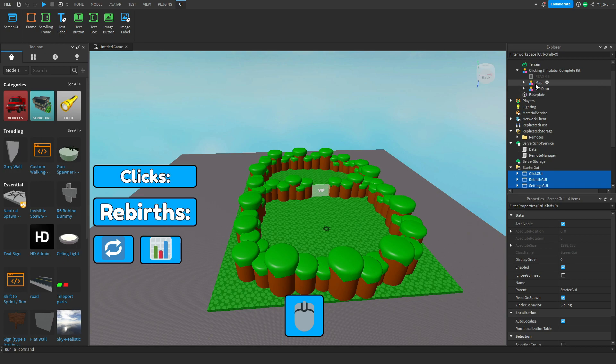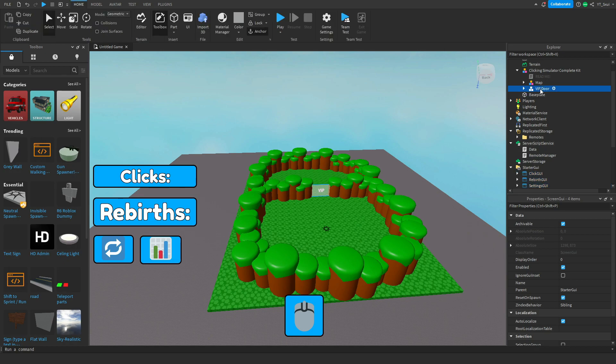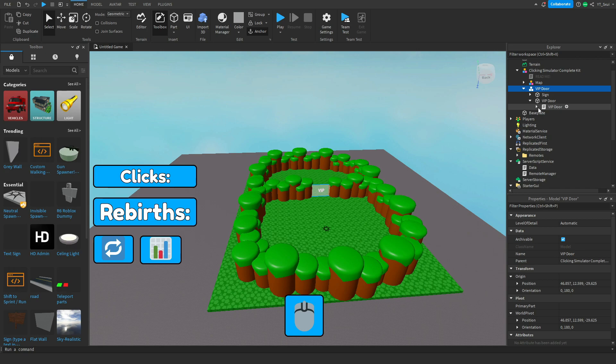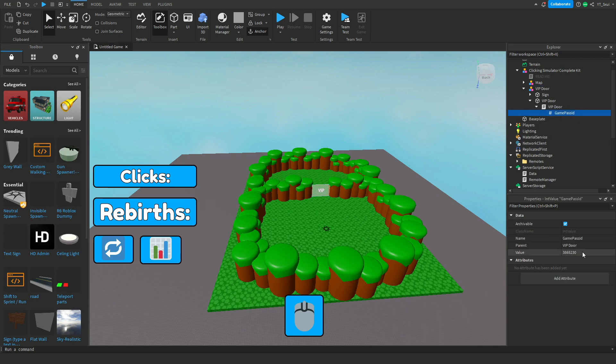Also, if you'd like to alter the map, you can ungroup that yourself. And for the VIP door, if you want to change the Game Pass ID, just keep dropping down in the VIP door section until you hit Game Pass ID. In the Properties tab, you can change the value to your Game Pass ID value. Then when someone buys your VIP Game Pass, they will get access to that room.